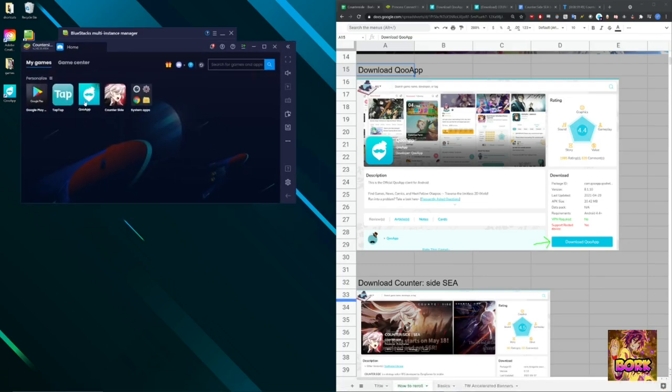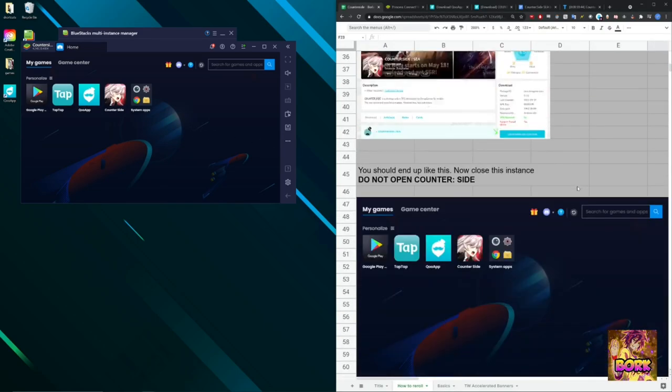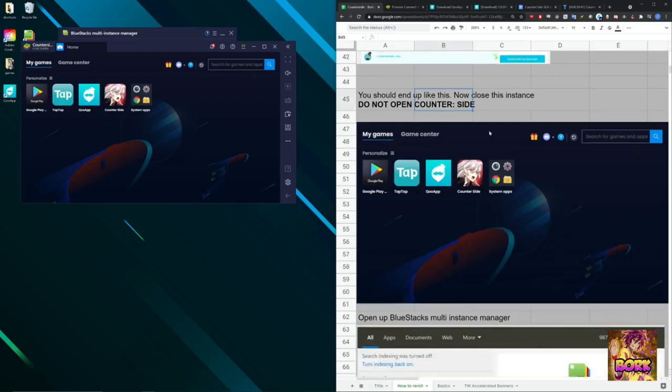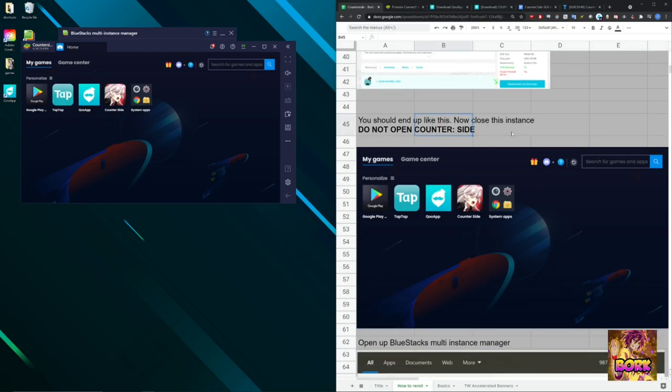So I already have my Bluestacks instance manager or my Bluestacks instance already up. Here's going to be the thing where I have QApp downloaded and Counterside available to you.